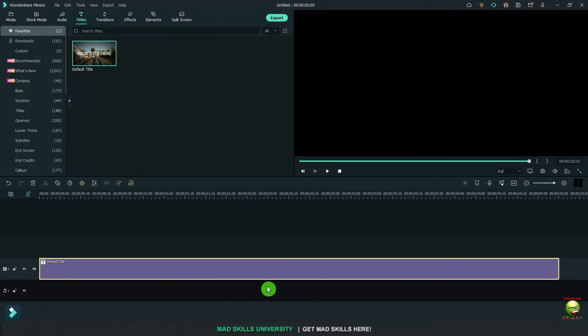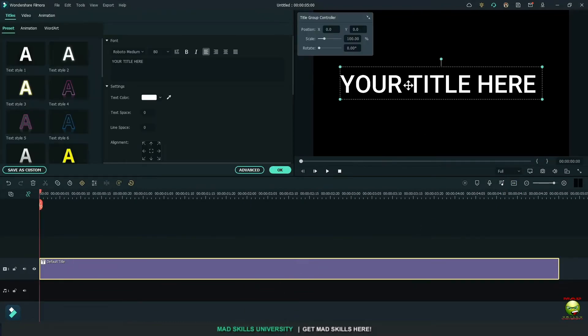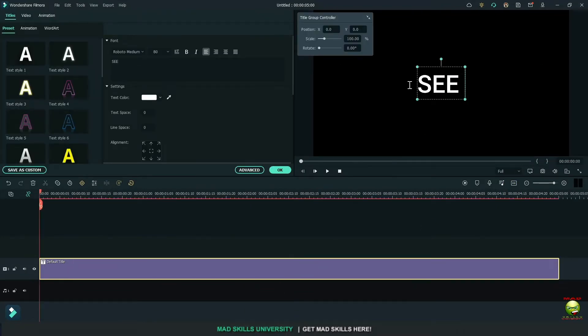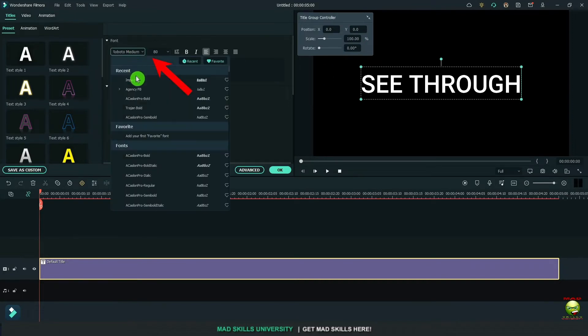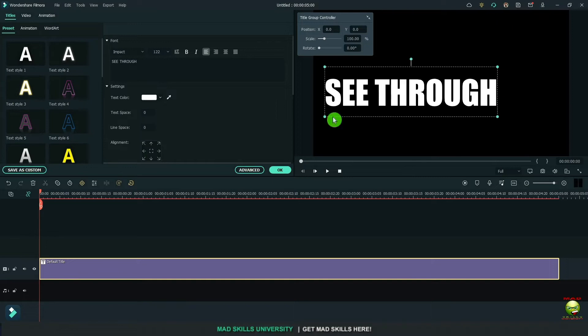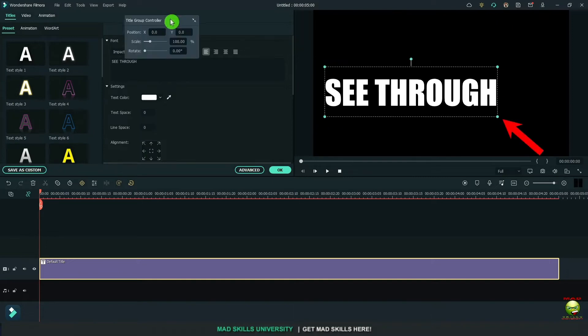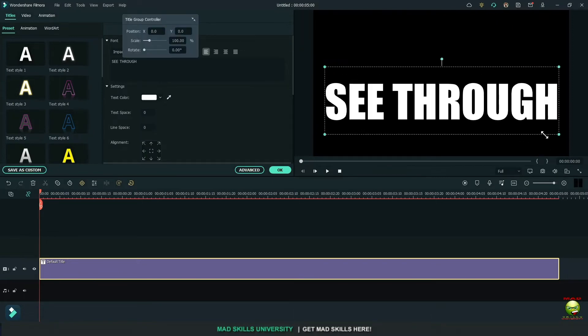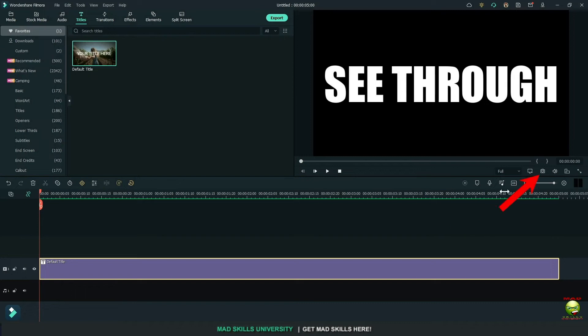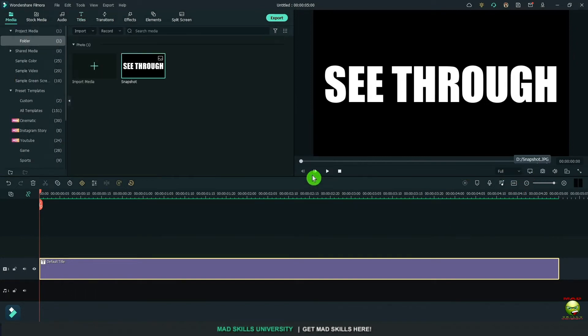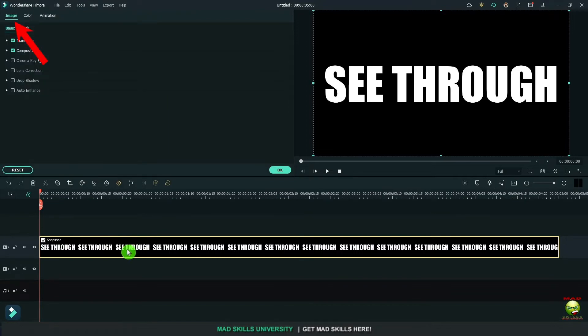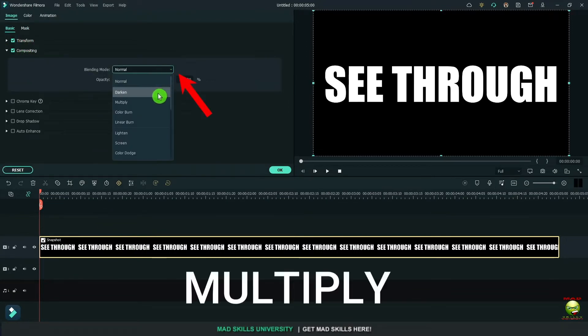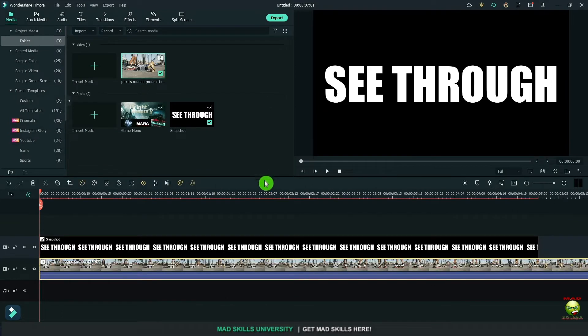When I say bounce, that means we're going to export the text and bring it back in. I'm going to type in see-through, type whatever you want to type. Go over here to fonts. Let's change this to impact and drag the corners out to make it bigger. Go over here and let's take a snapshot of it and bring it back in. Double click on the video, go up here to image, go to compositing and change it to multiply.